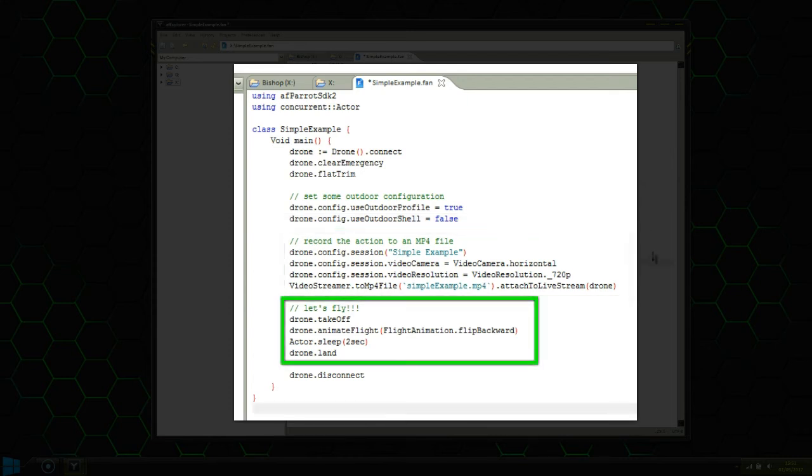Then we have the actual flight plan. We're going to take off, do a backwards flip, hover for a bit and then land.